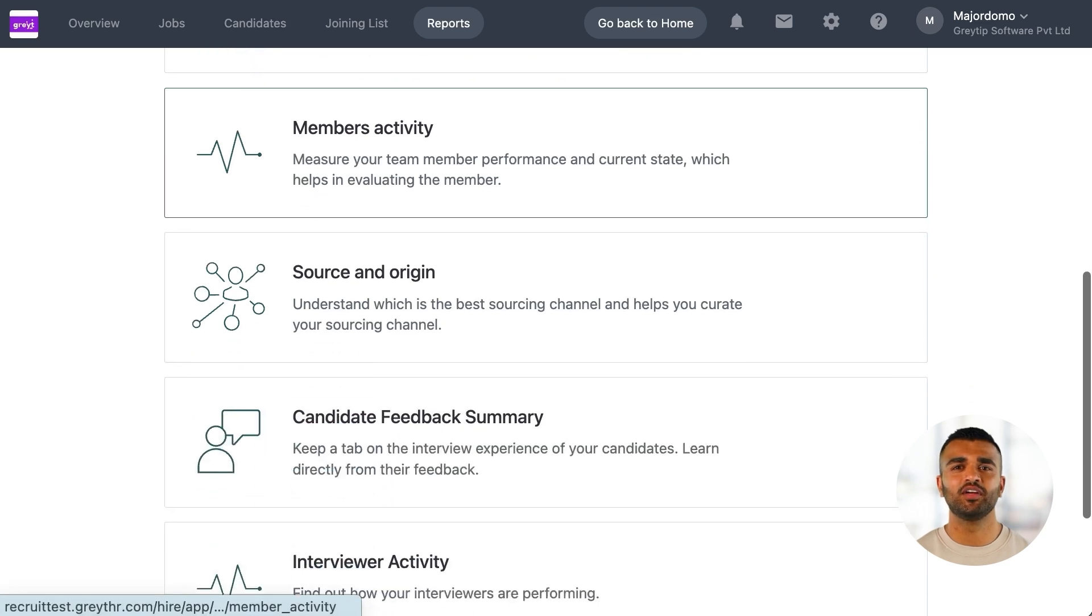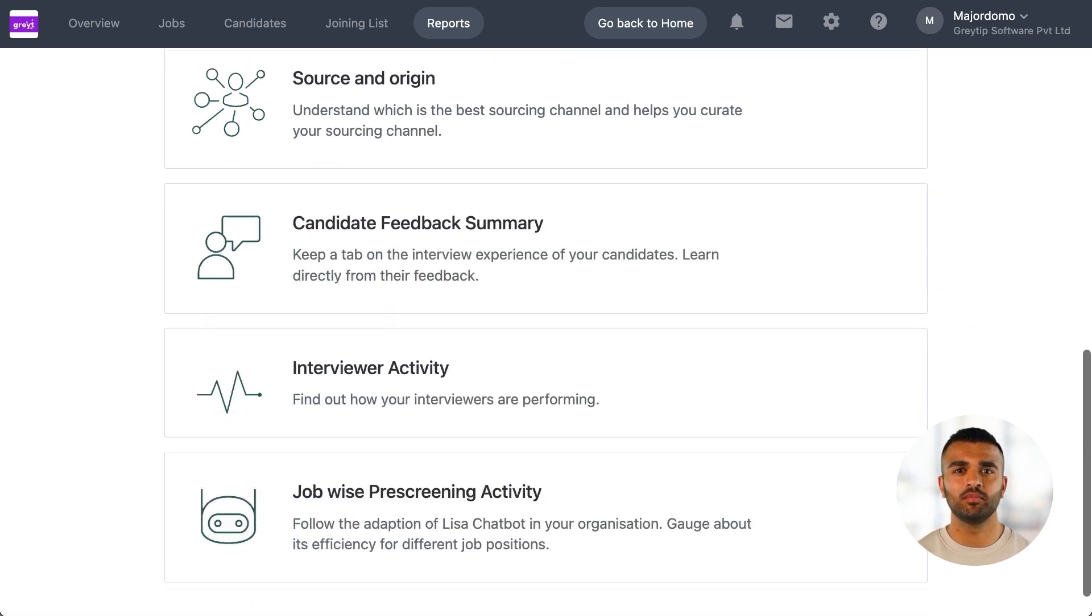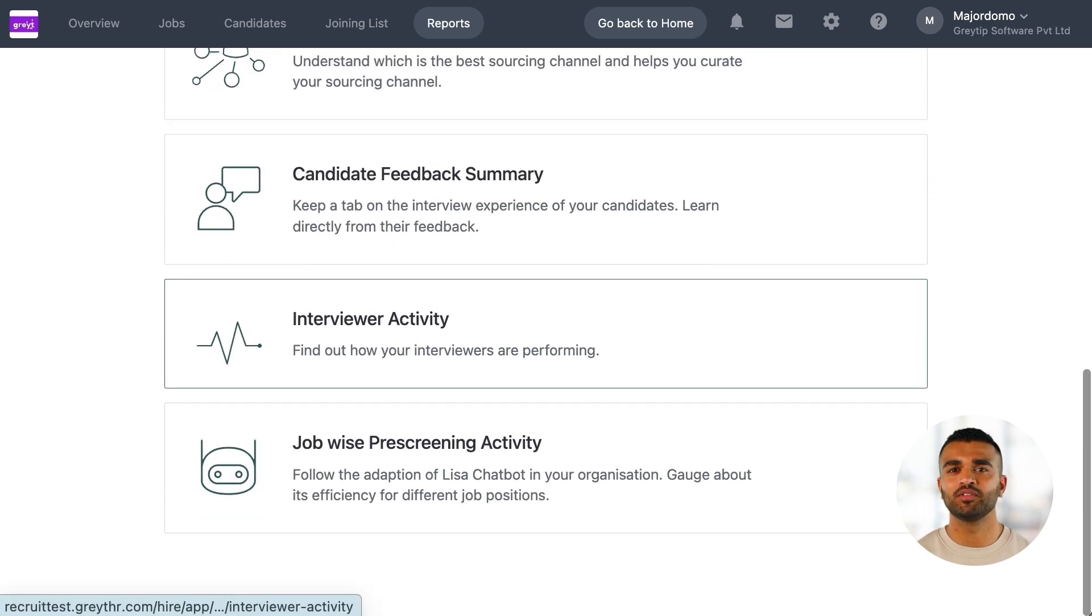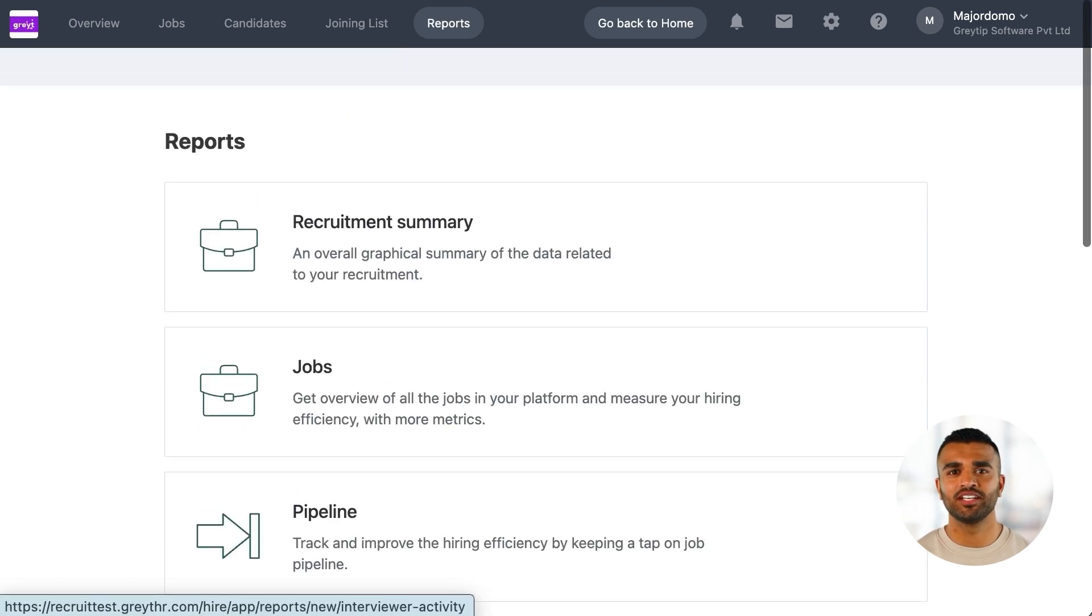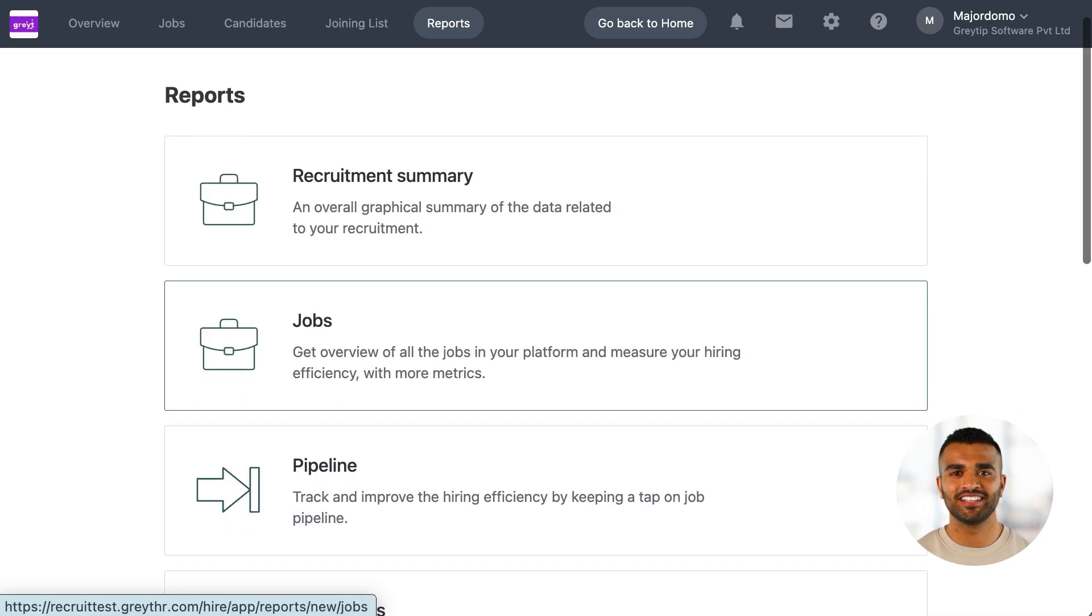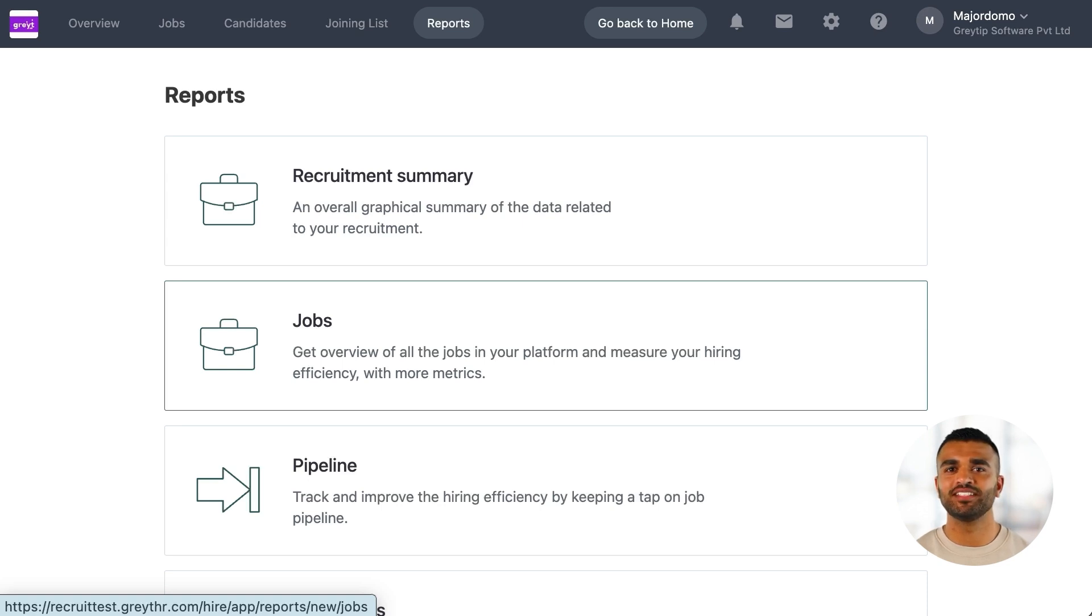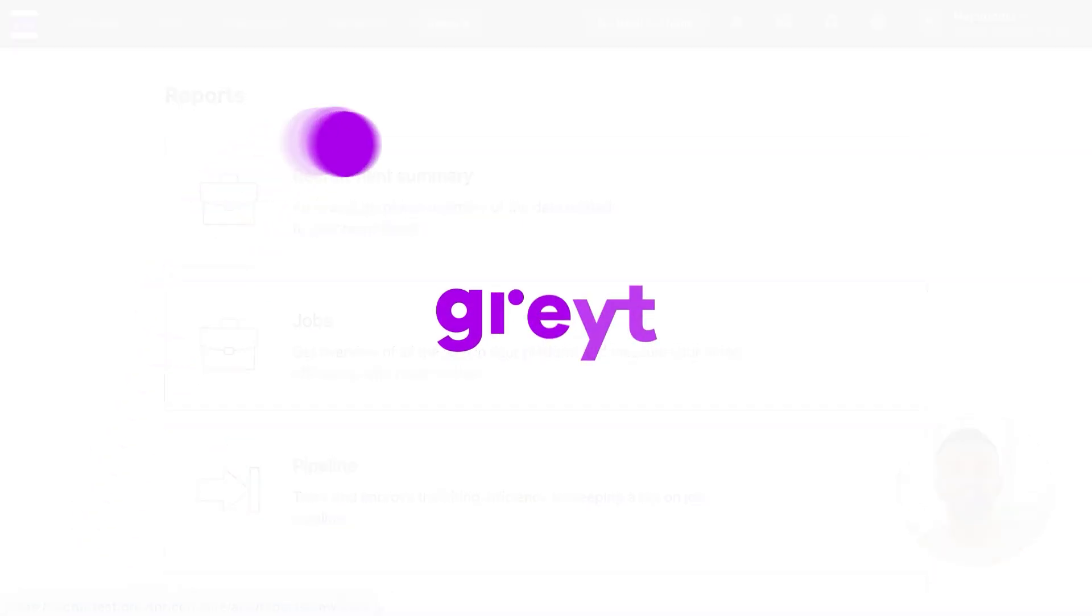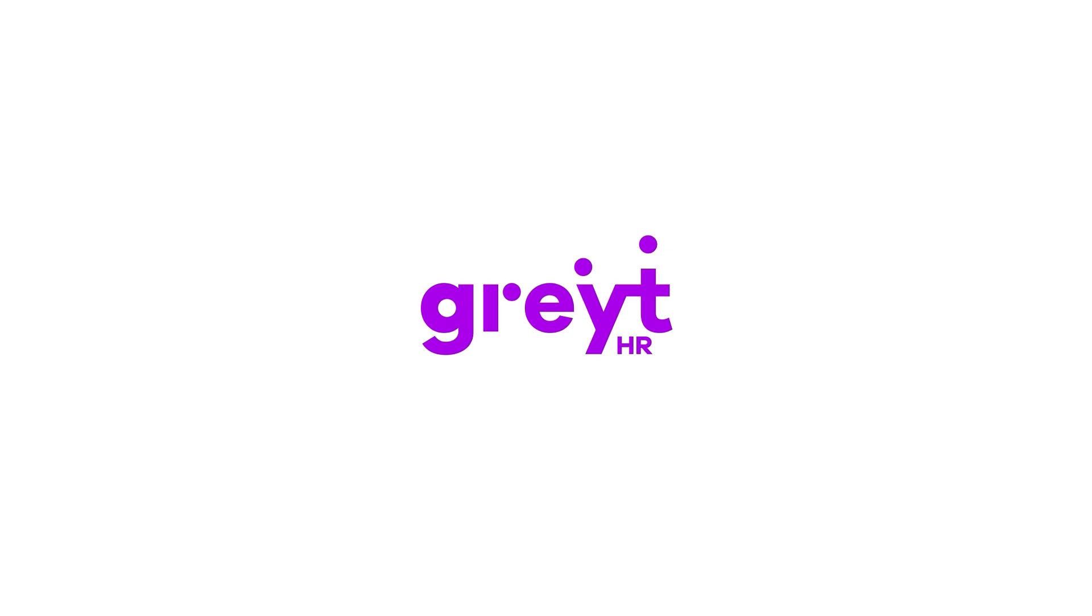There are additional reports available, but these are the most impactful ones for optimizing your hiring process. We hope this demo gave you a clear understanding of GreatHR Recruit and how it can simplify and enhance your hiring process. Thank you for watching this walkthrough of GreatHR Recruit. We hope it helps you simplify and streamline your hiring process.